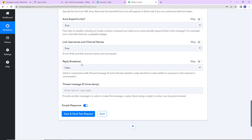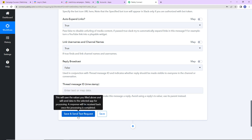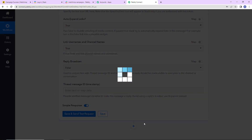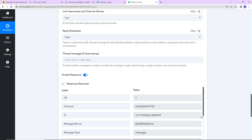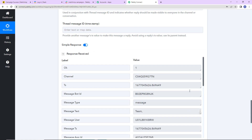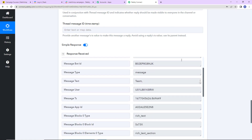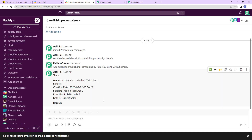Now I'm simply going to click on save and send test request, and here you can see that a message has been sent to my team on Slack. Let's go and check — yes, here you can see that a message has been shared on Slack. This basically means that our integration process is a complete success.